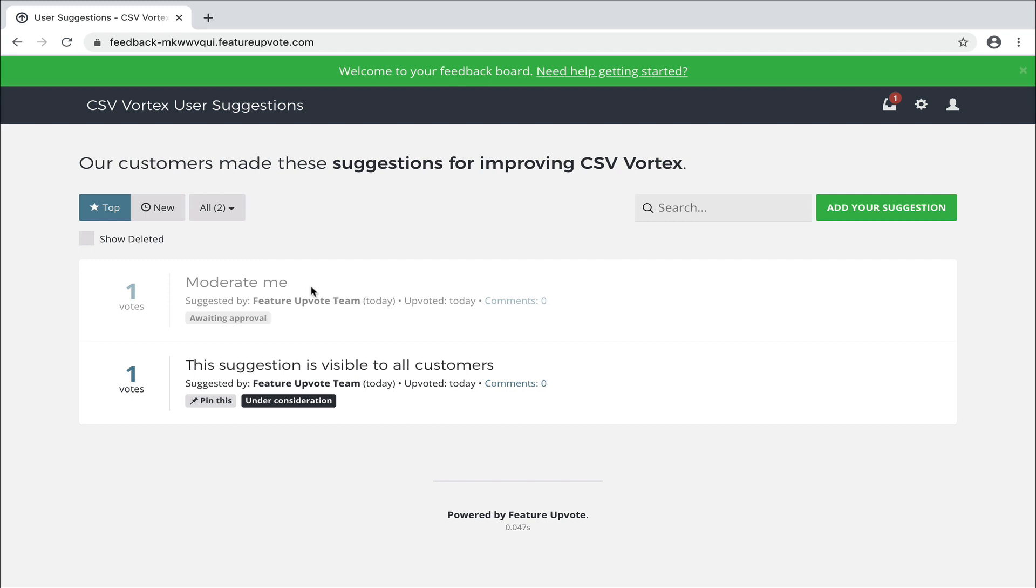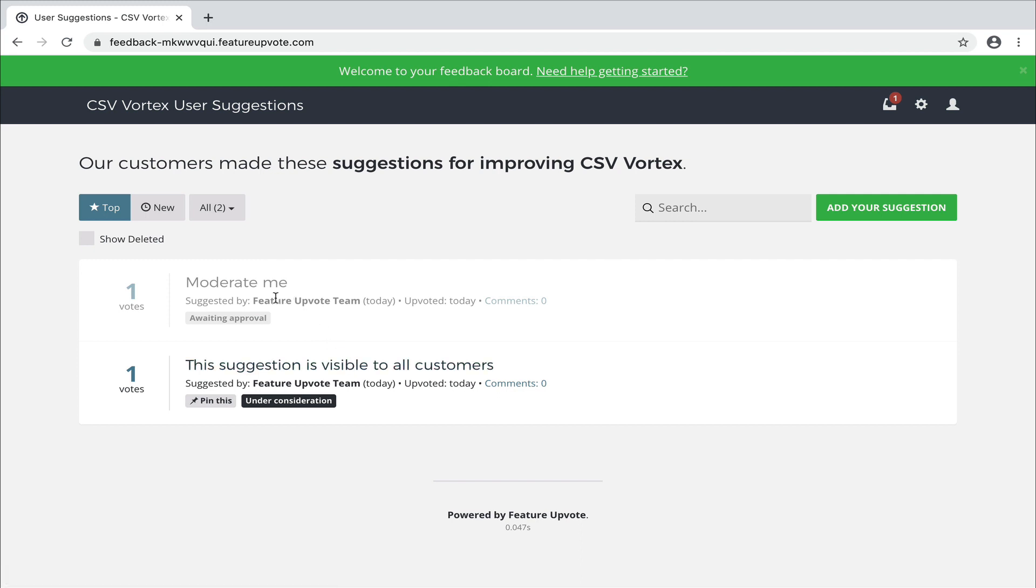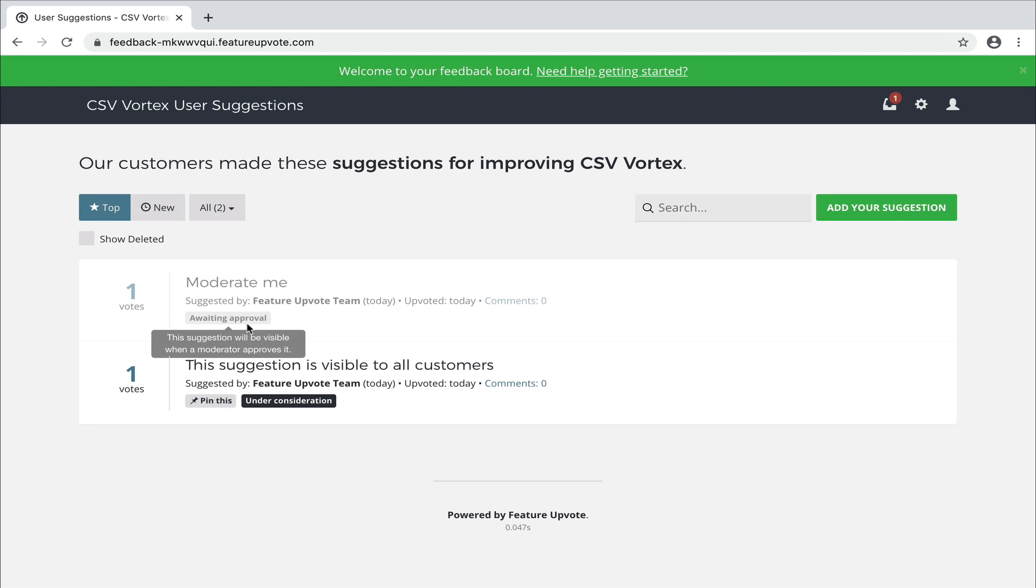You'll notice that this suggestion, moderate me, is fainter than the one below it. And that's because moderate me has the status of awaiting approval. Let me briefly explain this. When your customers make a suggestion, add a suggestion to your board, initially it can only be seen by them and by you, the moderator. You need to approve it before it shows to everybody else.